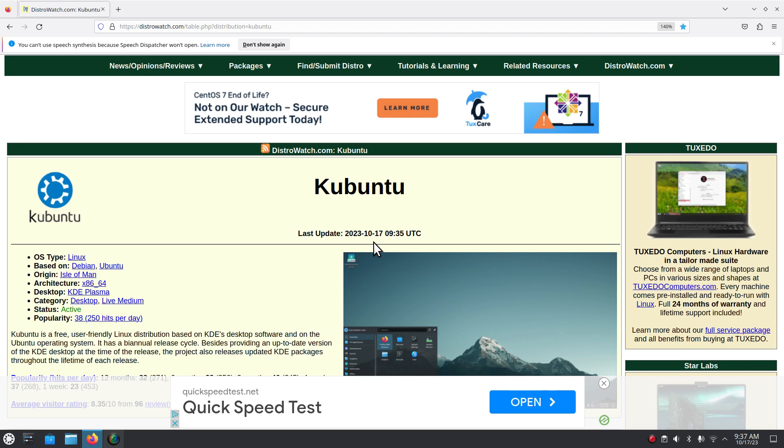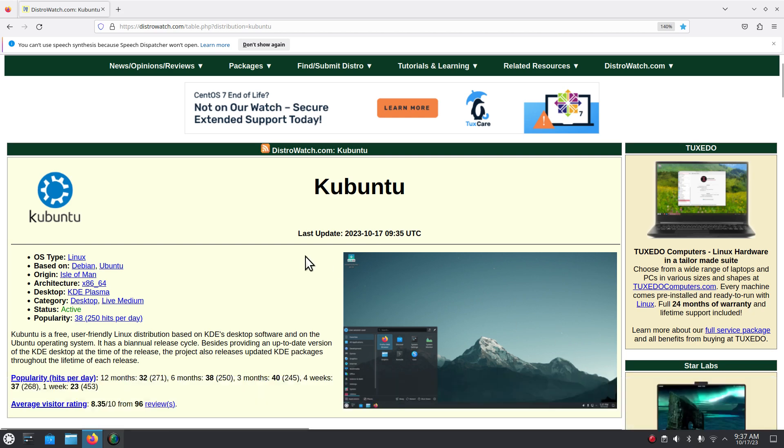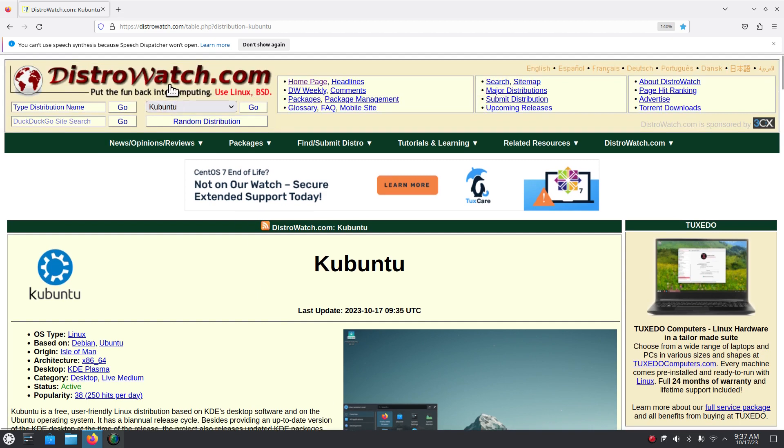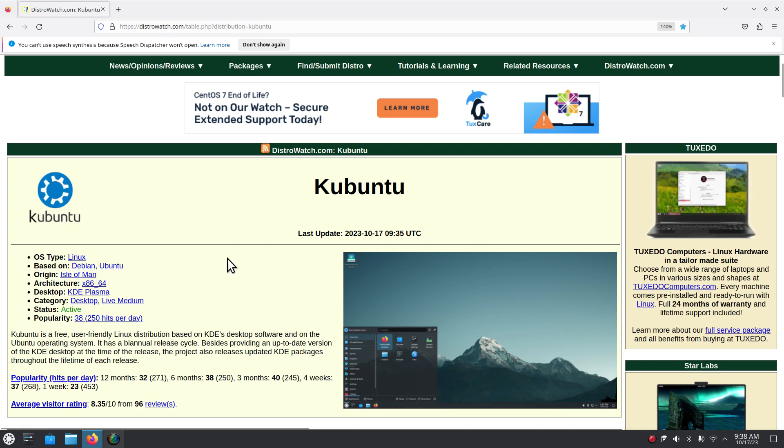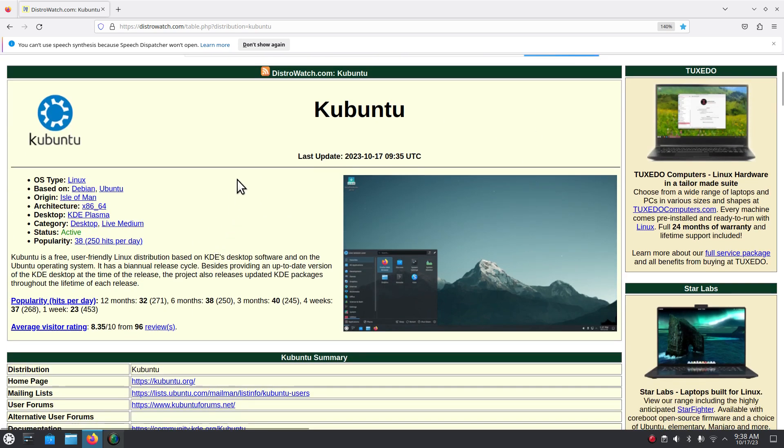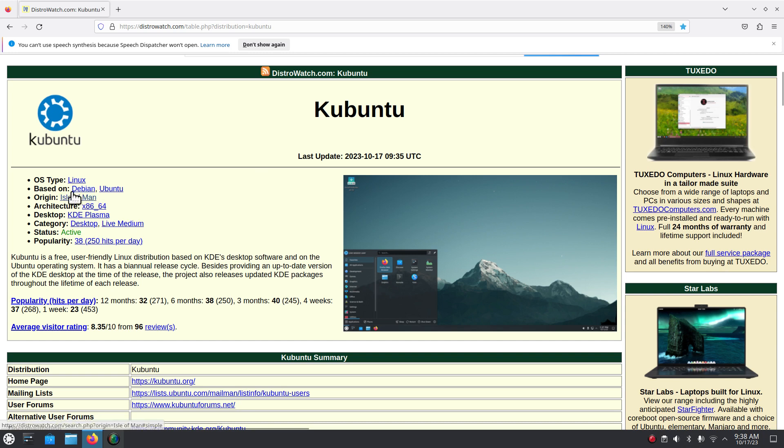This is DistroWatch. I do not use the popularity factor at all however I do like their layouts. It explains about the system. Kubuntu is Debian Ubuntu based Linux distribution out of the Isle of Man. They only offer one desktop, that's the Plasma KDE Plasma desktop.